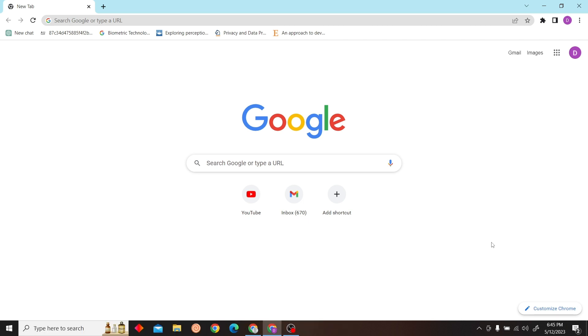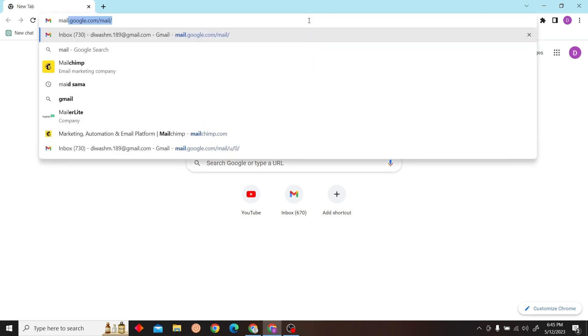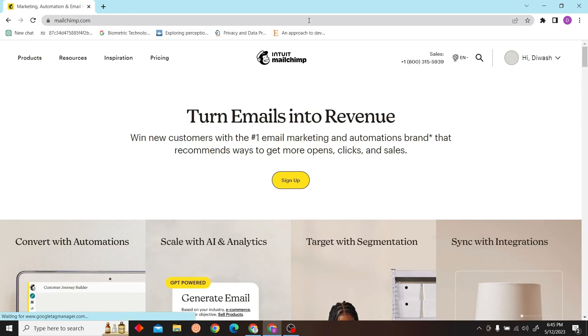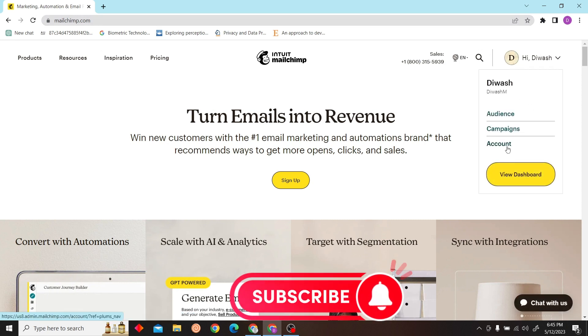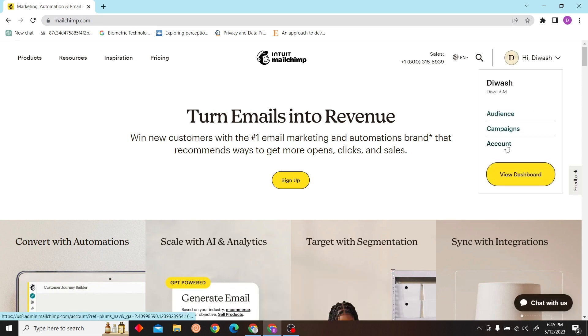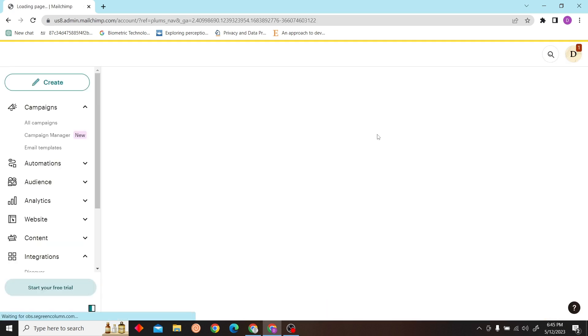First, go to www.mailchimp.com. On the right side you can see your name. Click on your account.